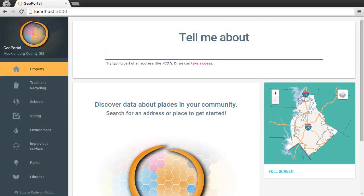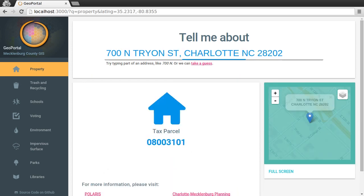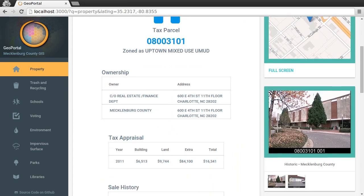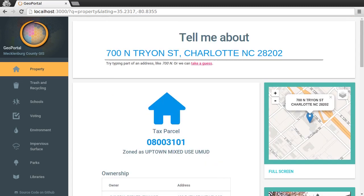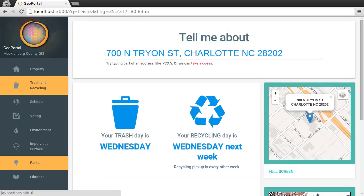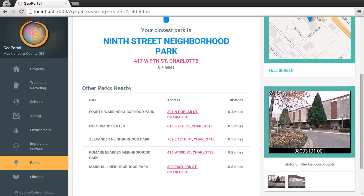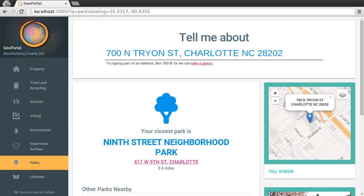Use GeoPortal to discover data about places in your community. To get started, try searching for an address. Once you find the place you're looking for, simply choose the data you're interested in — there's a lot to see and we're adding more all the time. You have a fully interactive map you can use to pick other places nearby.